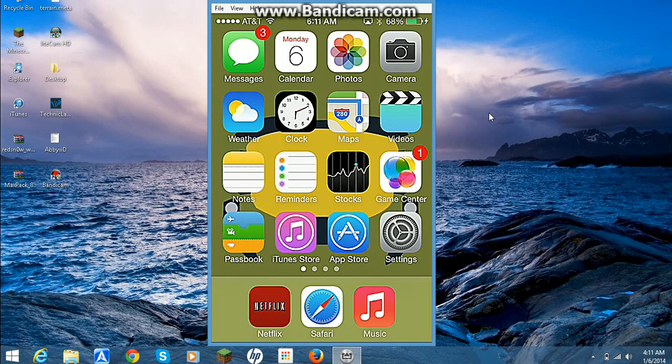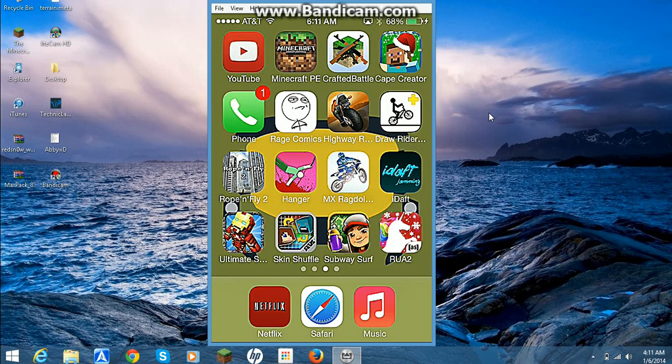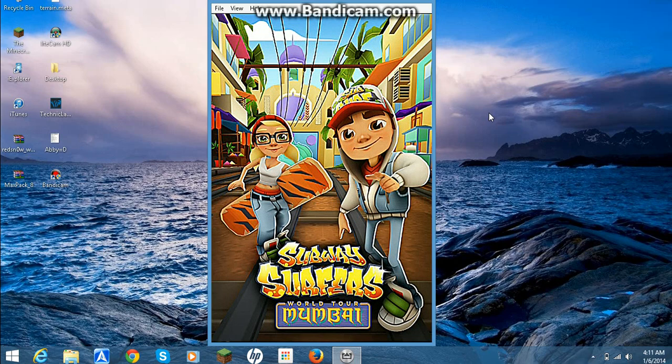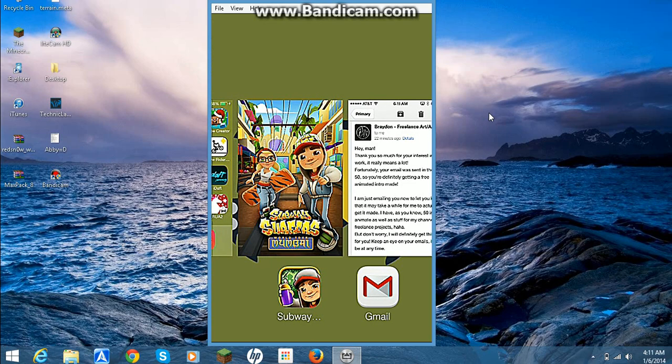It also works for games and stuff, because if I was playing Subway Surfers, it would play it flawlessly. So it's actually pretty good.